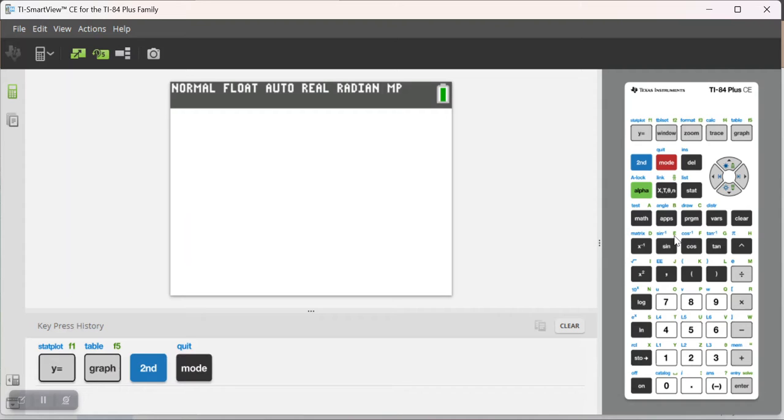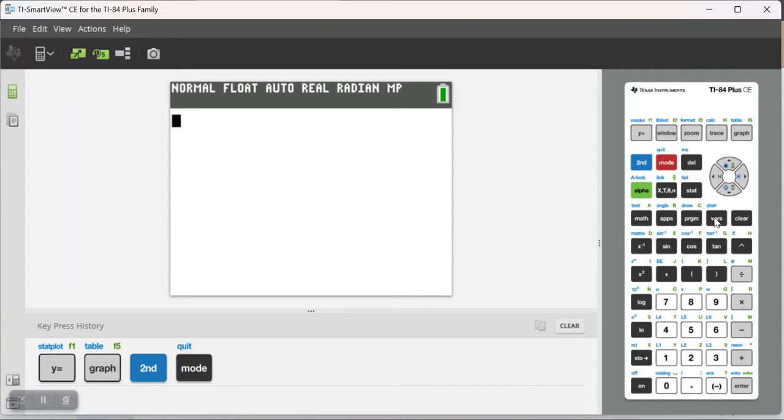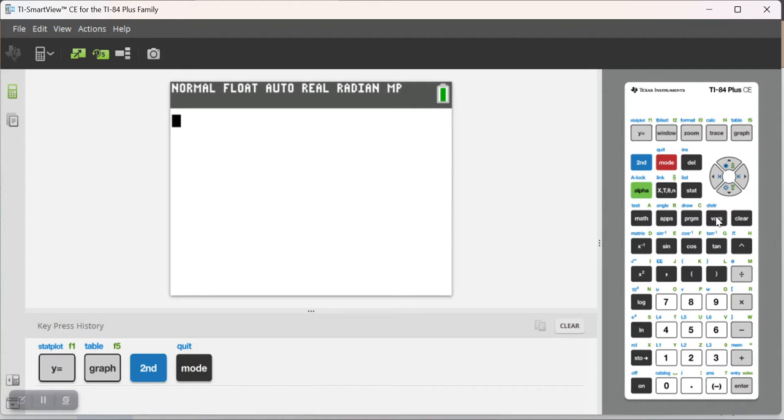So I'm going to exit out of this, and a good way to do this is to use your y variables. Let's say I want the average rate of change of this function between x equals 1 and x equals 2. So what I'm going to need to do here is basically calculate the slope of the secant line that goes between f of 2 and f of 1.